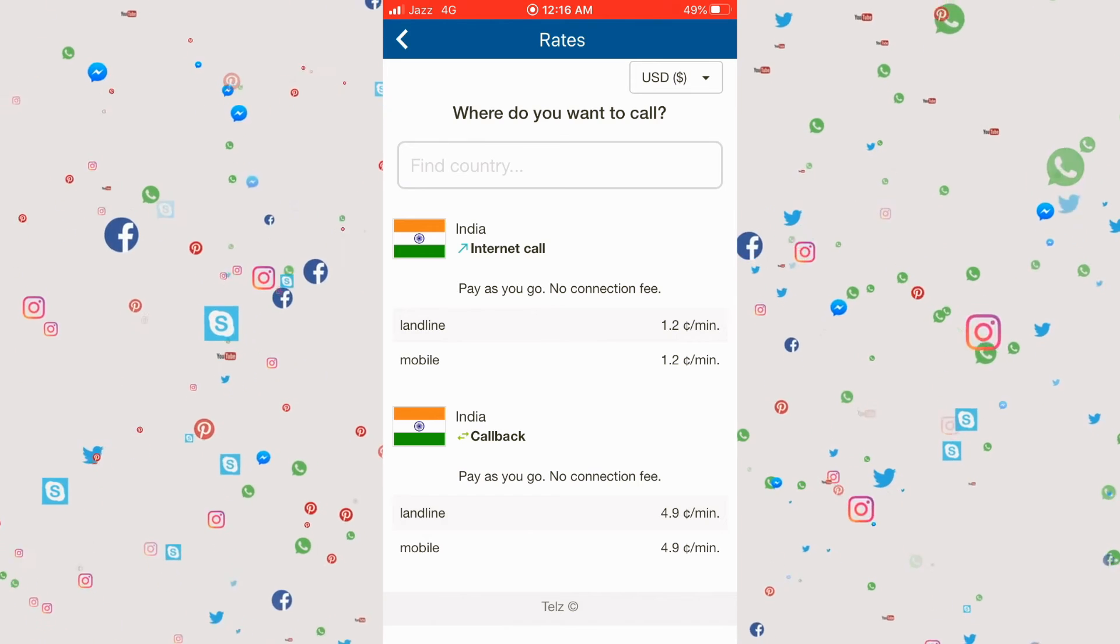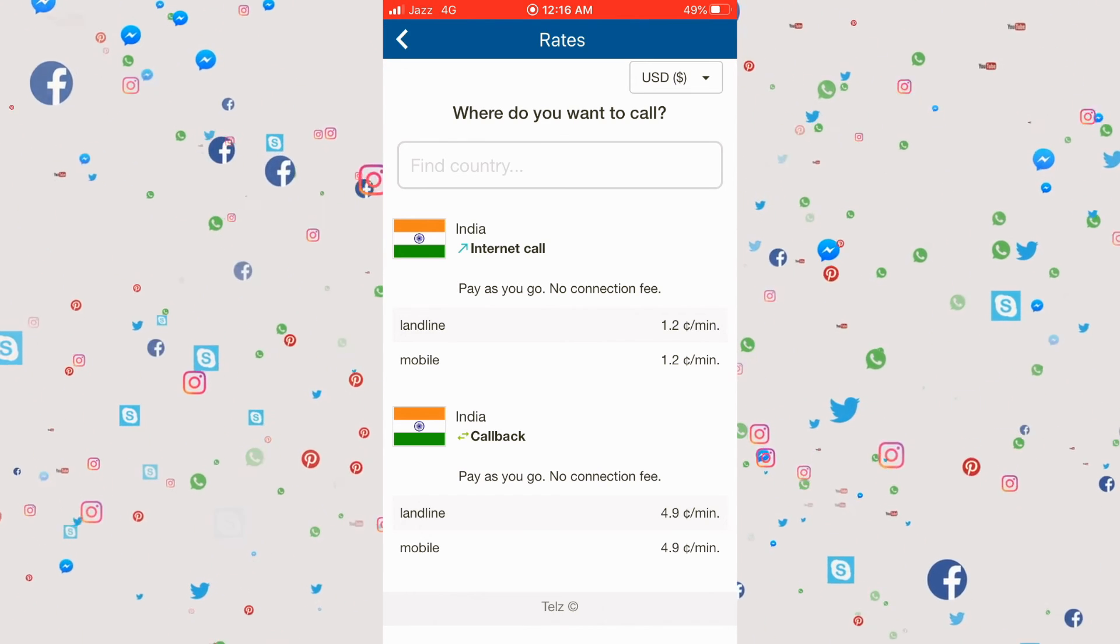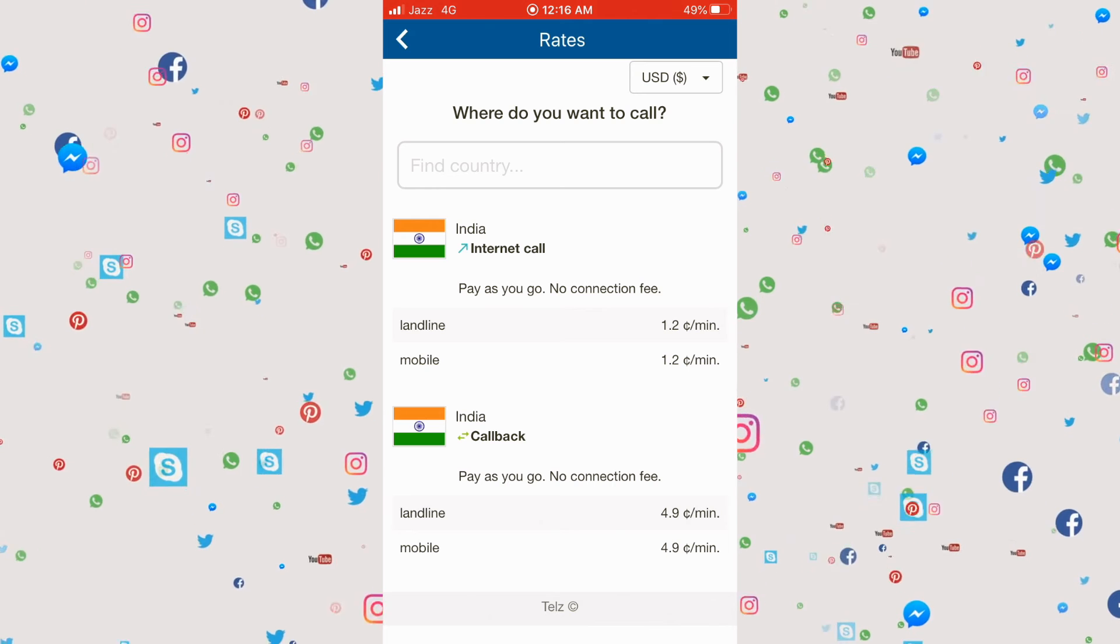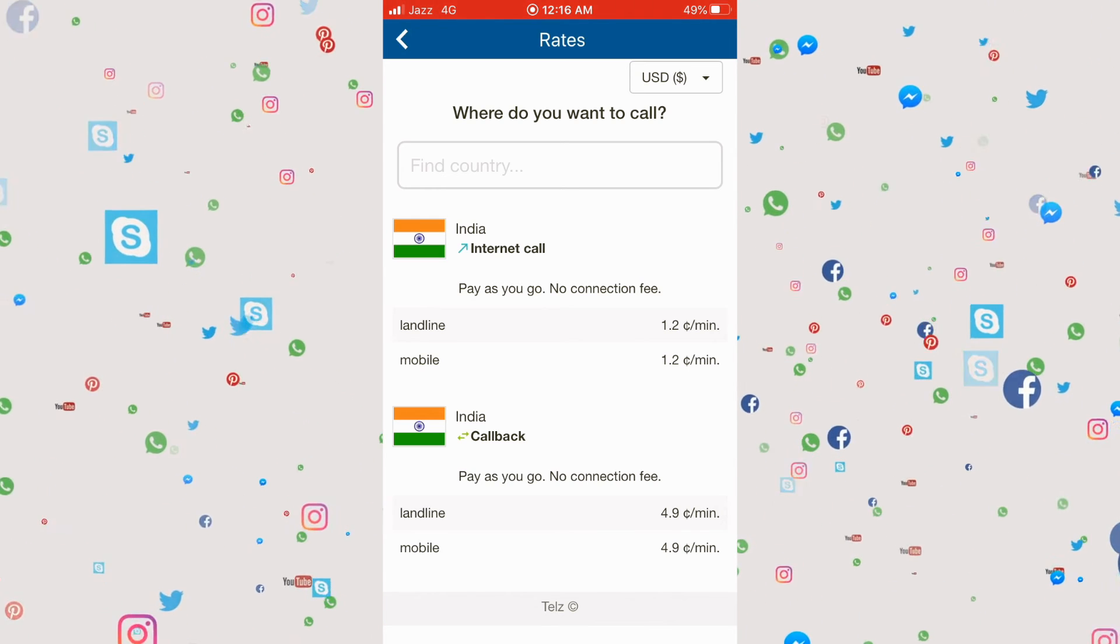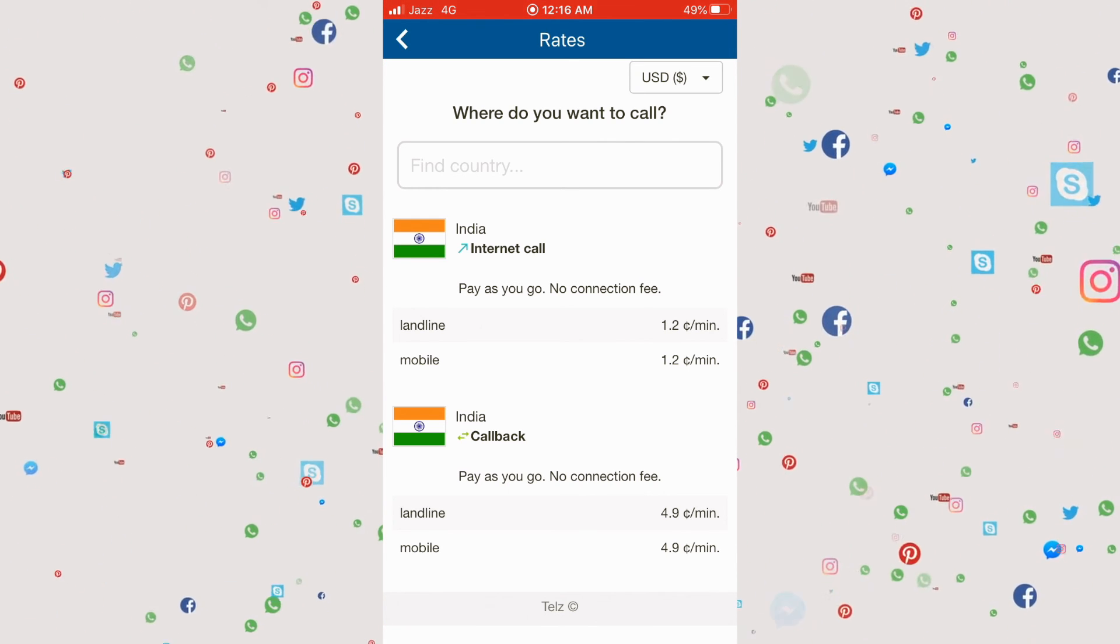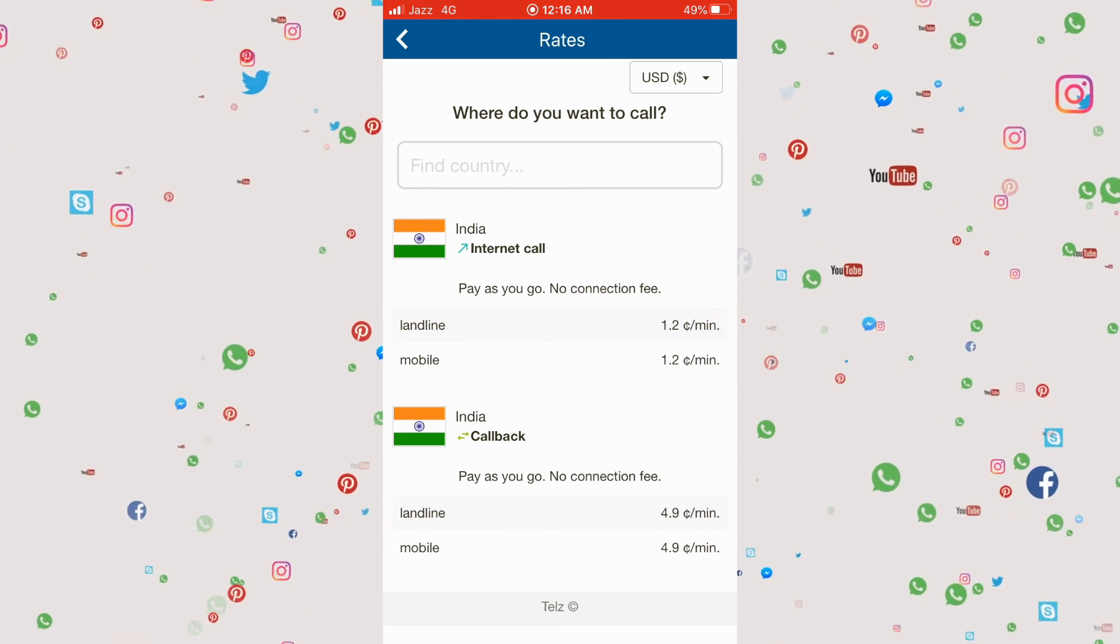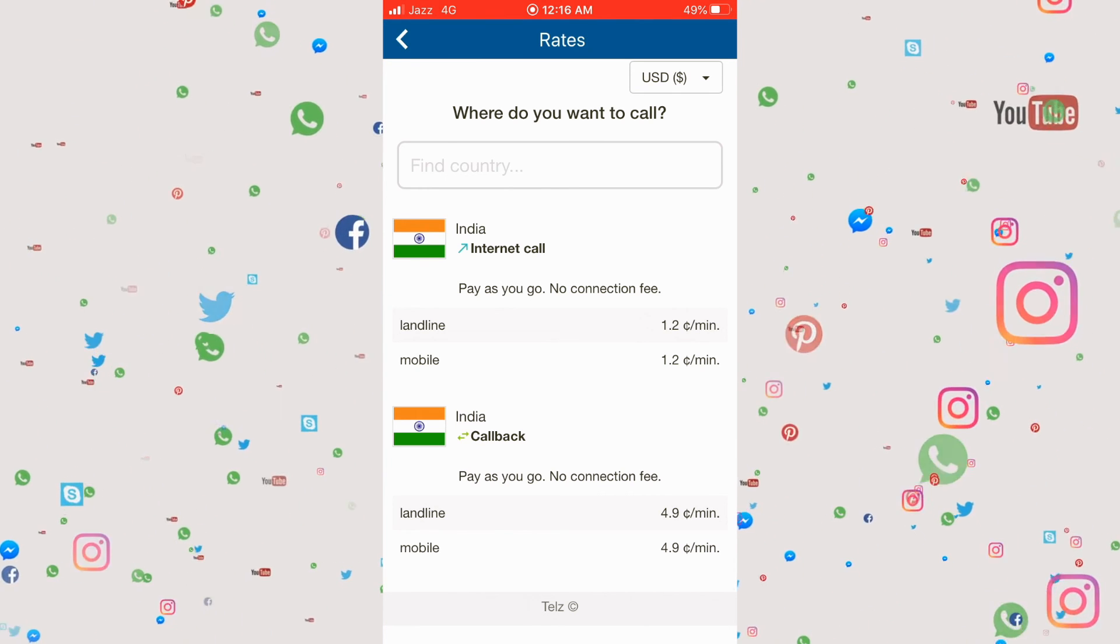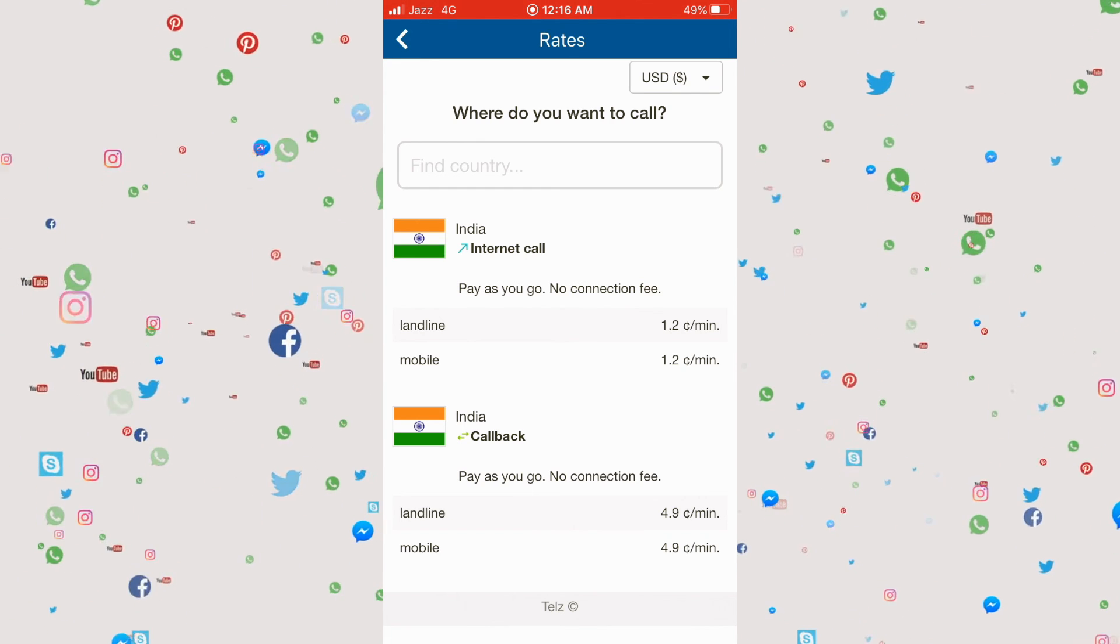This was suggested to me by a person who was running an international business. He told me about this app and it's great, trust me. Download it and if you're making a lot of international calls, this app is going to help you a lot.